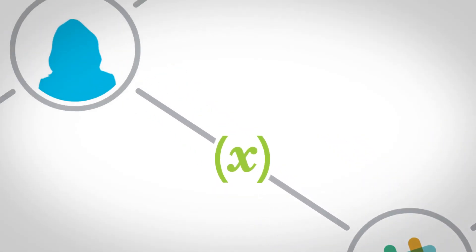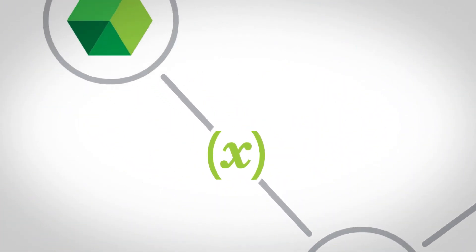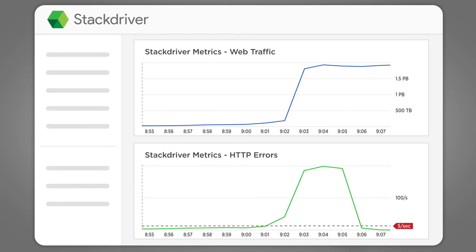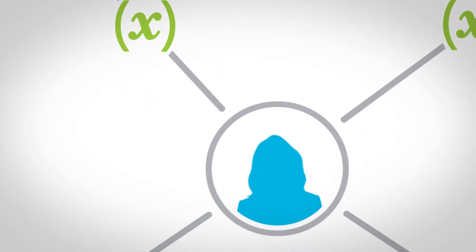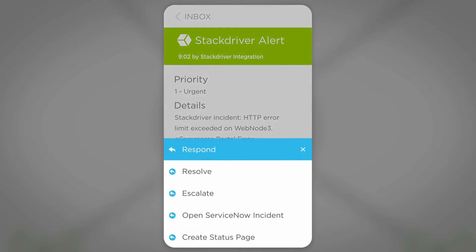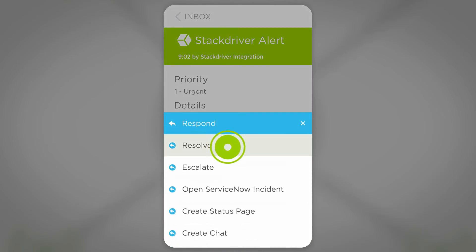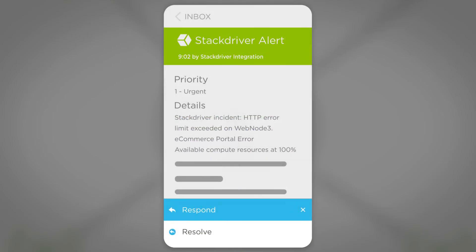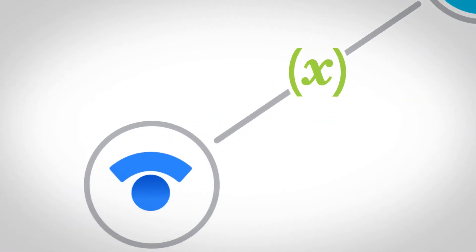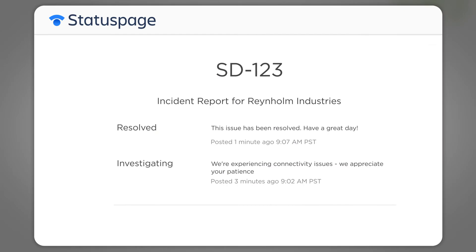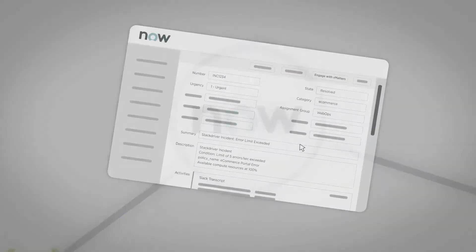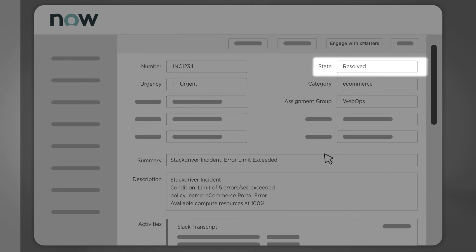Now the issue is resolved. Jen checks Stackdriver and validates that the site is operating normally. She then resolves the incident from her Xmatters app using the original notification. This action automatically posts a resolution to status page and resolves the issue in ServiceNow.